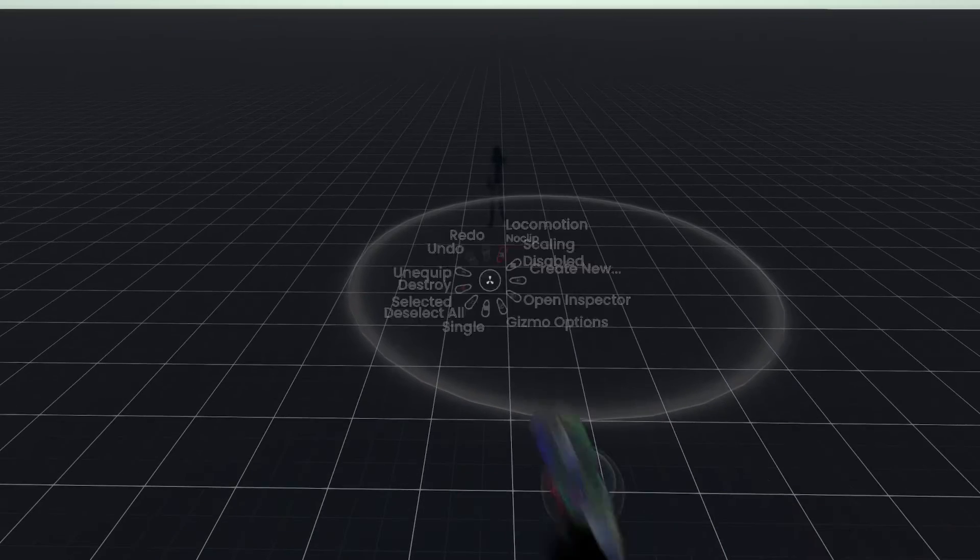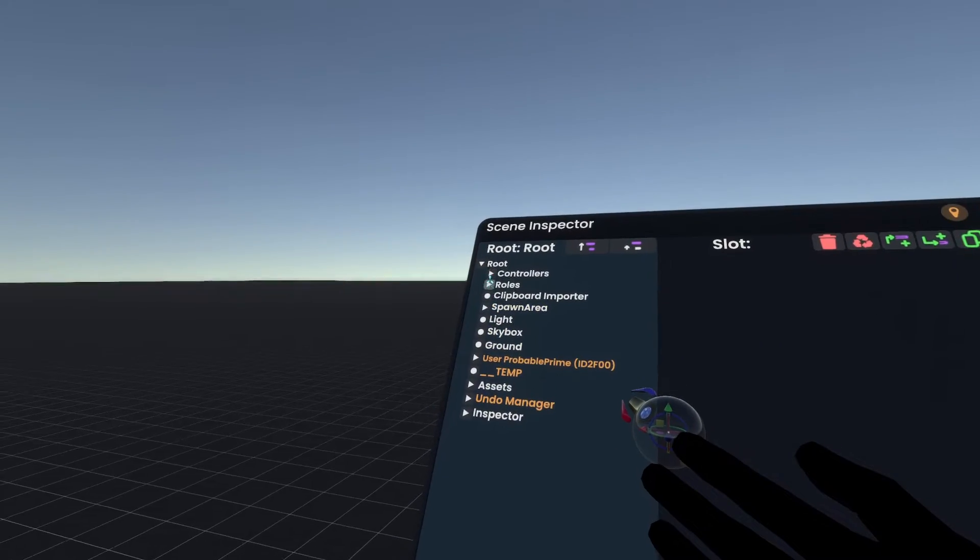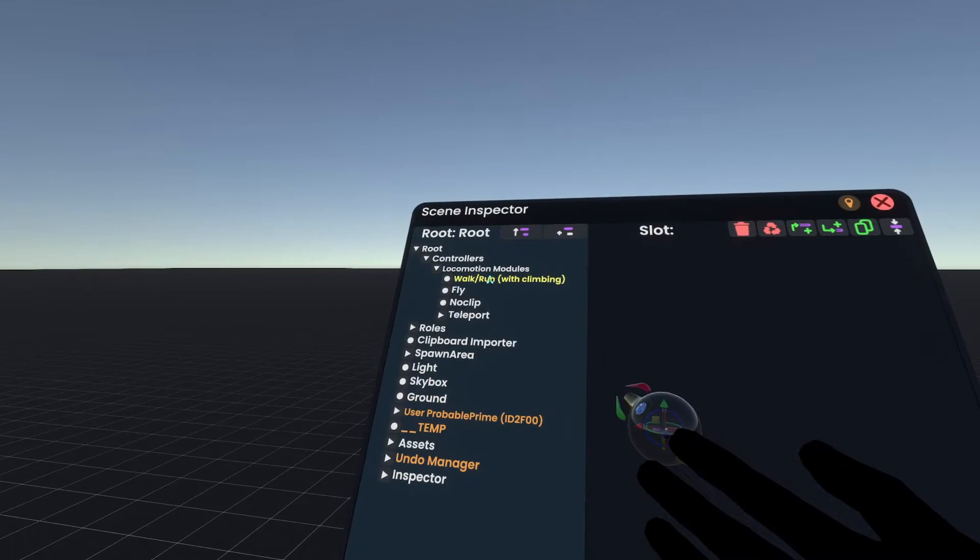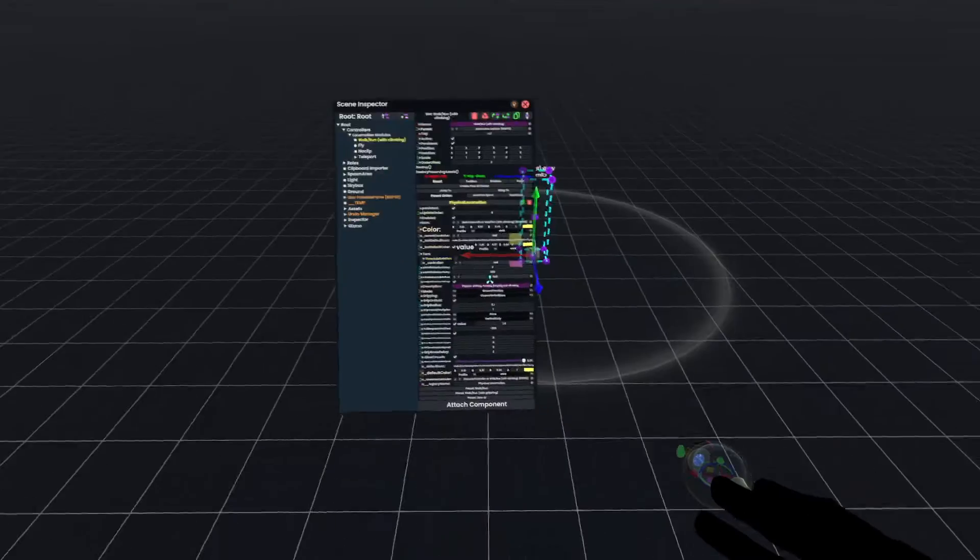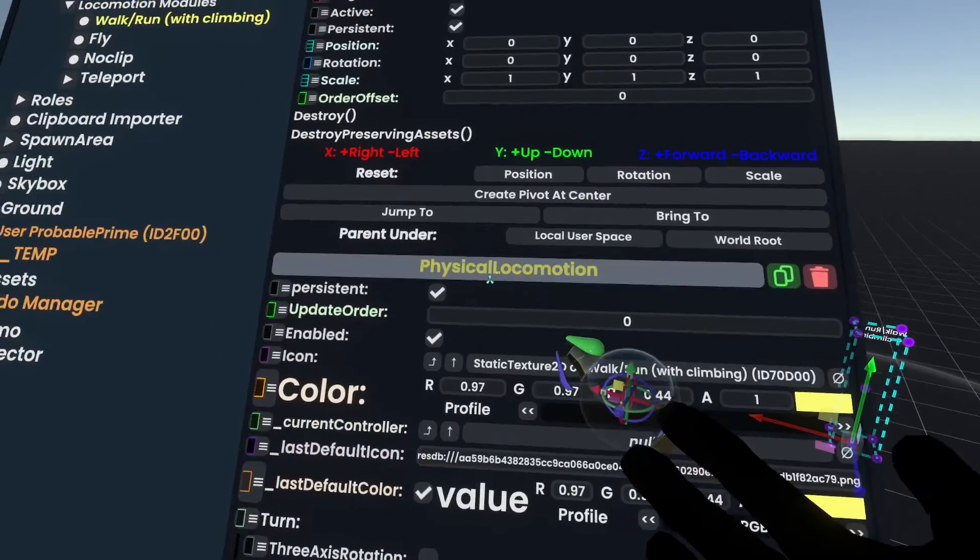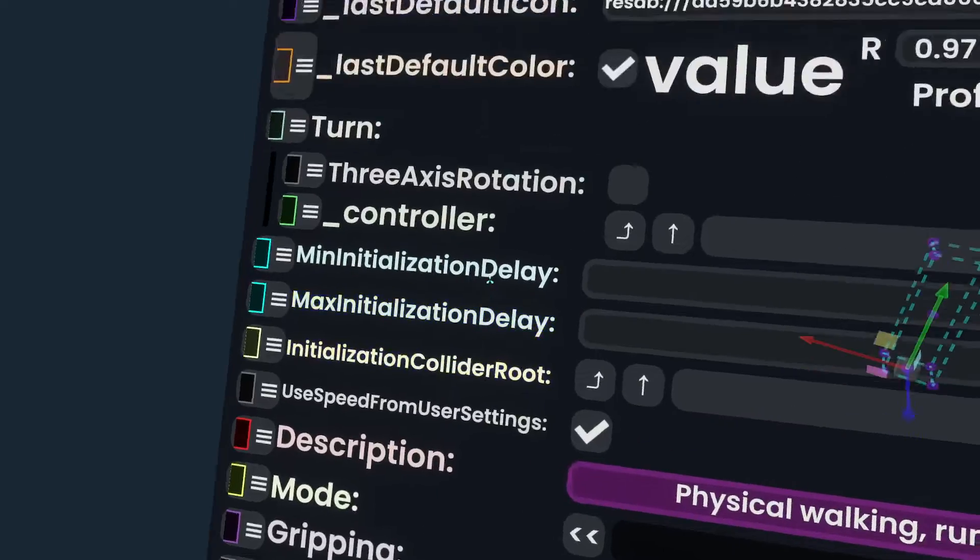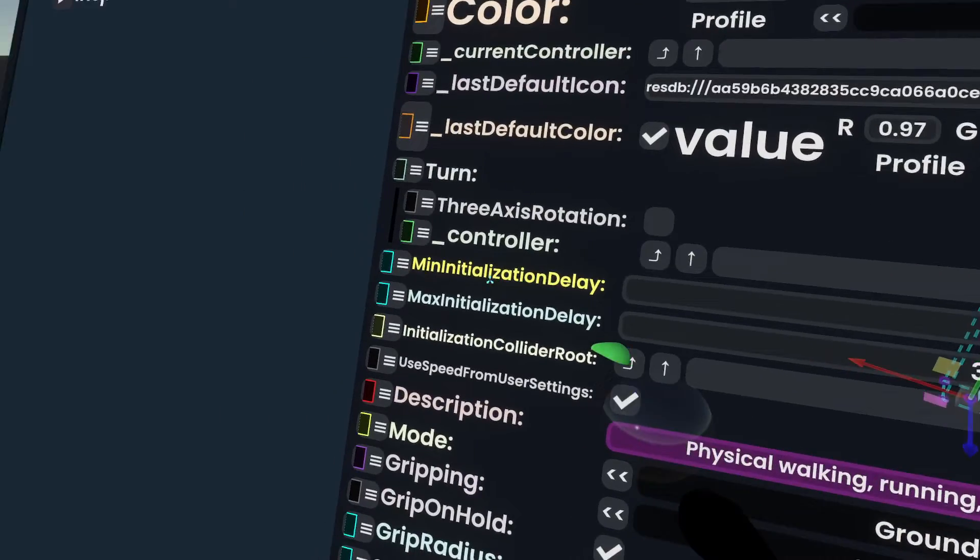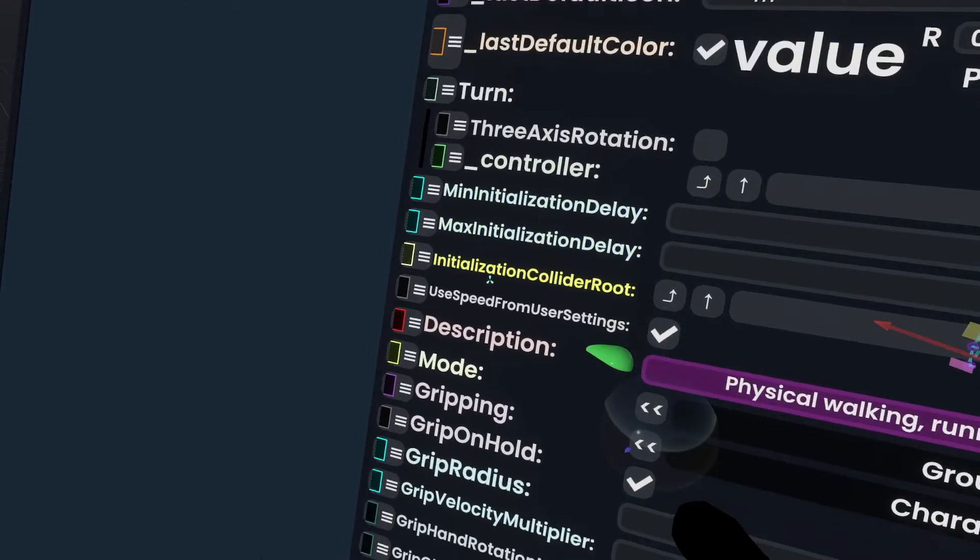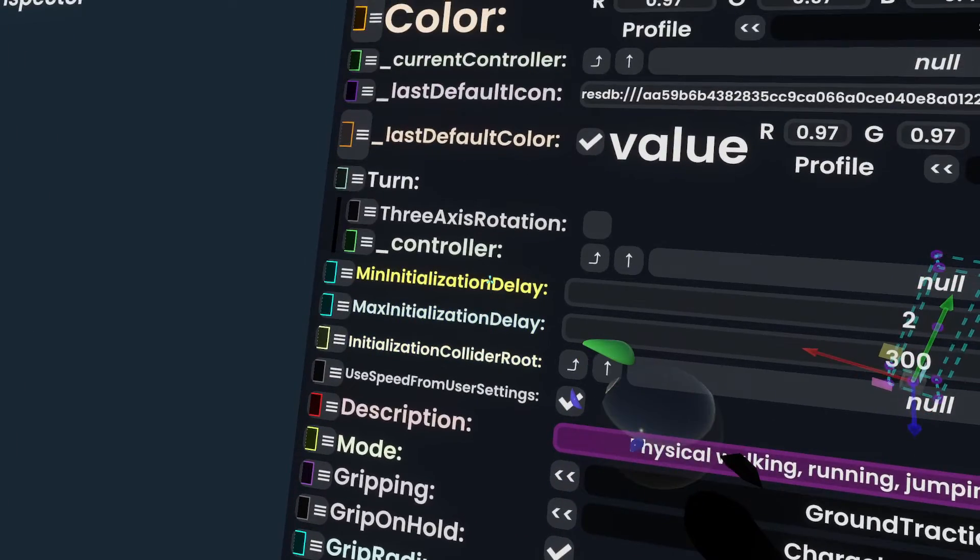So with a developer tooltip, open up the inspector, go to the root of the world, look for controllers, locomotion modules, walk, run, wave, climbing, find physical locomotion, which is this component here, and scroll down to find the initialization delays and initialization collider route settings.